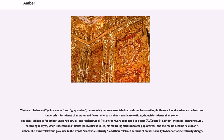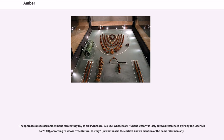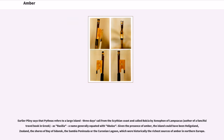Theophrastus discussed amber in the 4th century BC, as did Pytheas, circa 330 BC, whose work on the ocean is lost but was referenced by Pliny the Elder (23–79 AD), according to whose Natural History — which is also the earliest known mention of the name Germania — Pytheas refers to a large island, three days' sail from the Scythian coast, called Belsia by Xenophon of Lampsacus, author of a fanciful travel book in Greek, as Basilia, a name generally equated with a ballast.